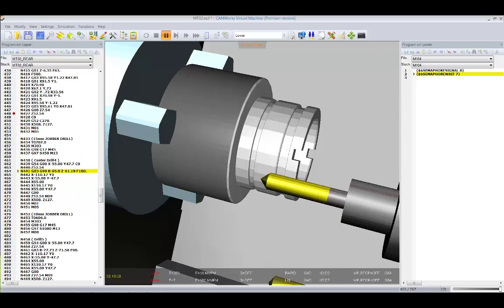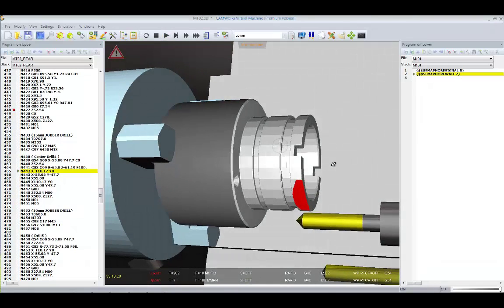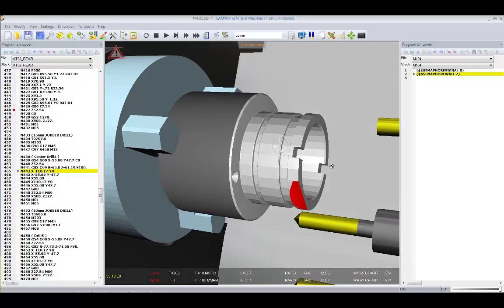When a collision occurs, CAMWorks' virtual machine will stop and within the message window display a report of the collision.